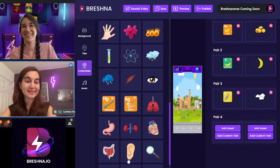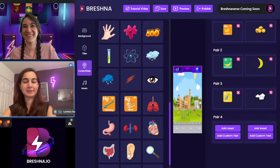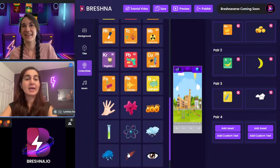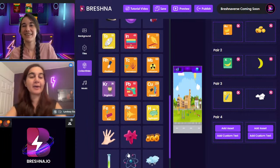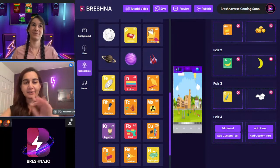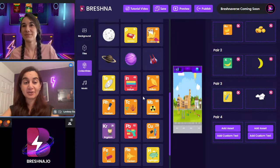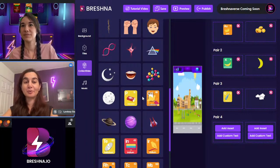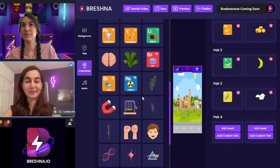There are so many assets that it becomes a little harder to find them sometimes. We are working on better tagging so you can search them. Breshna is only two years old, so these are the kinds of things we're working on to make it more efficient.